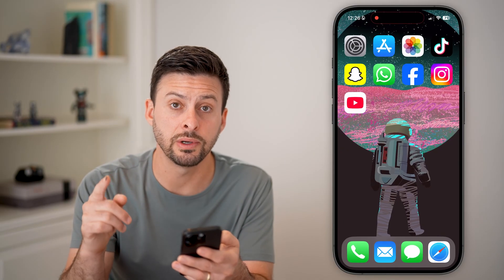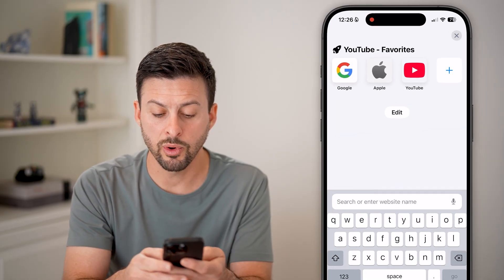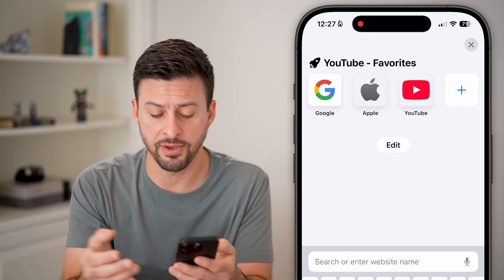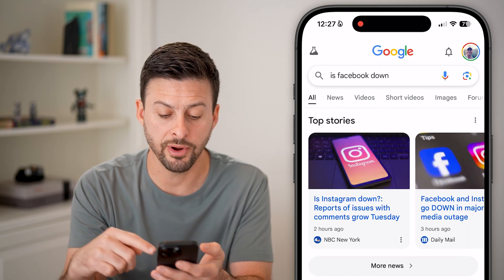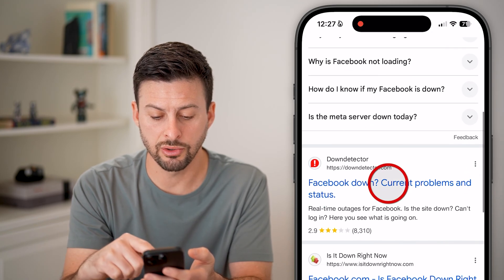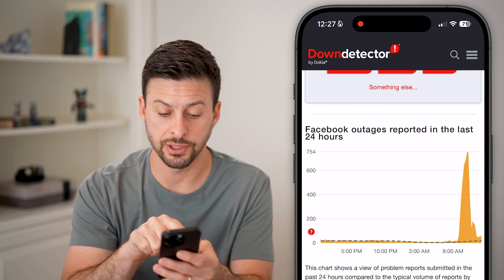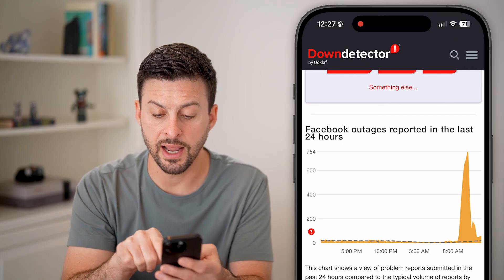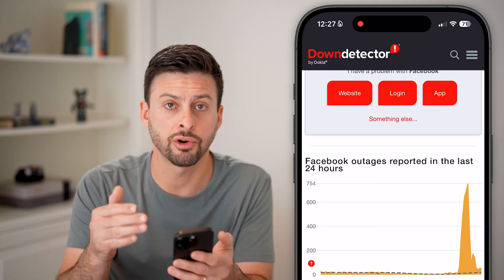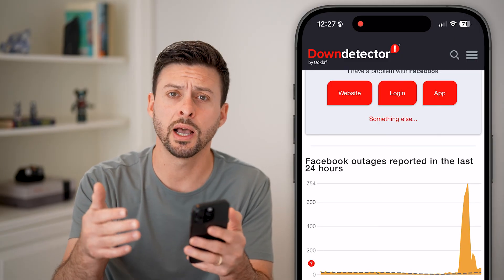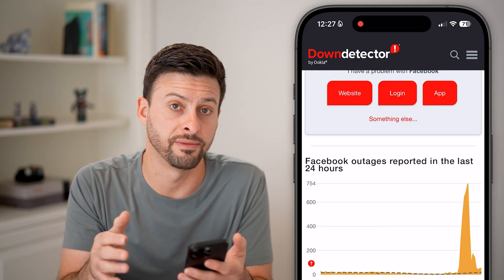If none of these fixes work, head into a web browser and type in that specific app — for instance, Facebook — and search 'is Facebook down.' Go to Down Detector and look for a huge spike in reported outages. You can see in this case it was fairly flat, and then recently there's a big spike. If the app is currently down, that could be why it's crashing or not working, and you'll have to wait until they get everything fixed.